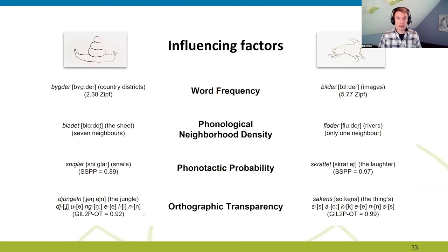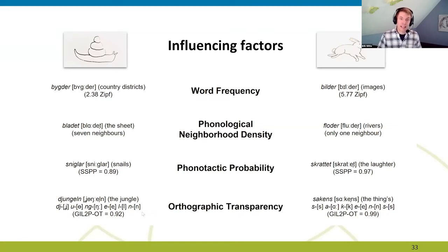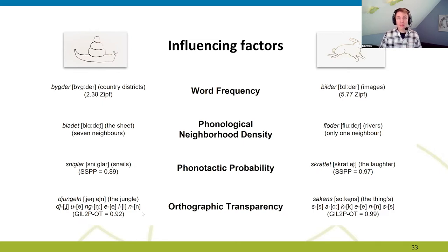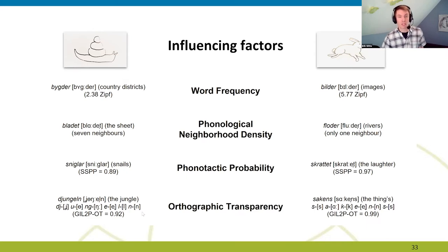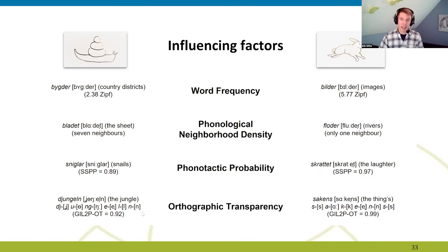The last factor is orthographic transparency. Studies have shown that words with a high level of consistency between spelling and phonemic content are not only easier to read but also easier to perceive auditorily. Research on these factors has been based primarily on the English language, and in the Swedish context not much research has been done — partly due to the relative lack of psycholinguistic metrics available for such studies.